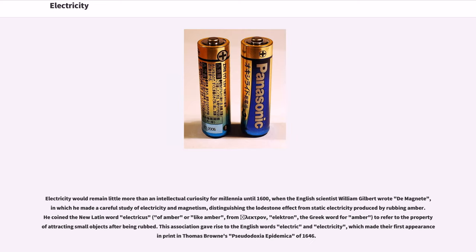Electricity would remain little more than an intellectual curiosity for millennia until 1600, when the English scientist William Gilbert wrote De Magnete, in which he made a careful study of electricity and magnetism, distinguishing the lodestone effect from static electricity produced by rubbing amber. He coined the new Latin word electricus, meaning 'of amber or like amber', from the Greek word electron, the Greek word for amber, to refer to the property of attracting small objects after being rubbed. This association gave rise to the English words electric and electricity, which made their first appearance in print in Thomas Browne's Pseudodoxia Epidemica of 1646.